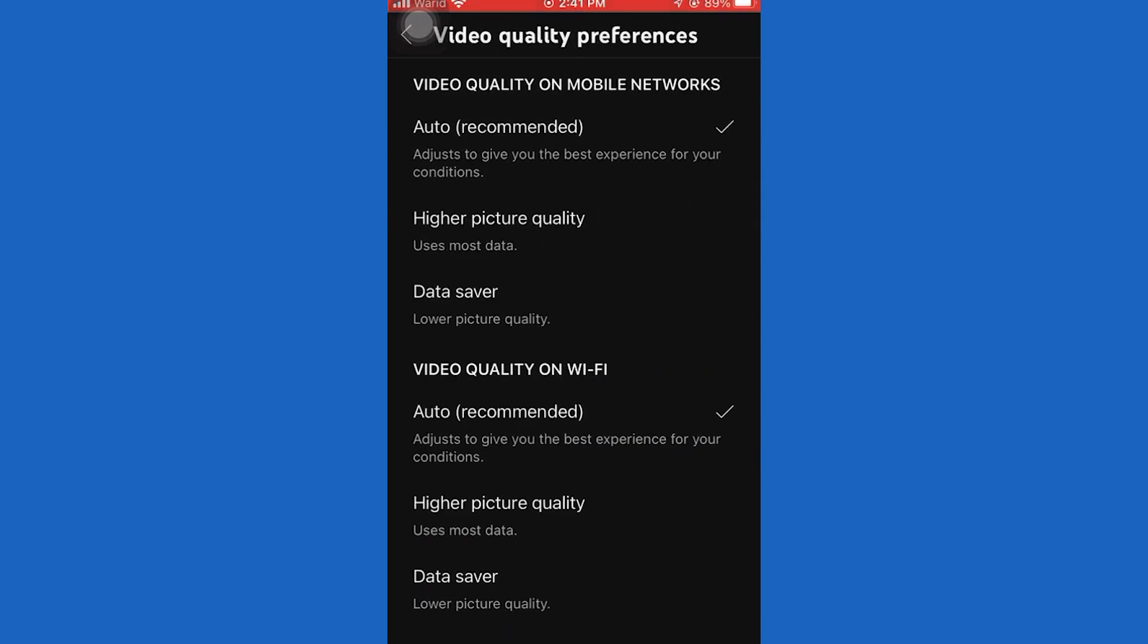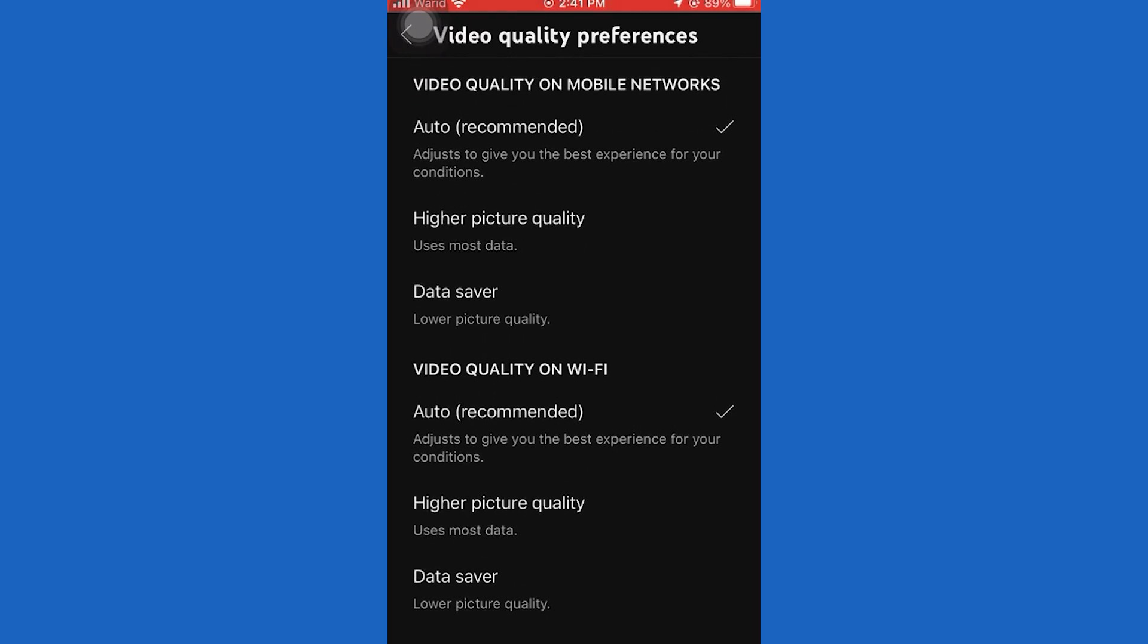The default is the auto settings, so when your connection is a little bit slower, the app will set your videos to a lower resolution. You can enable the data saver option if you want to save a little bit of data. But we want to select this higher picture quality, and now when you open any YouTube video,